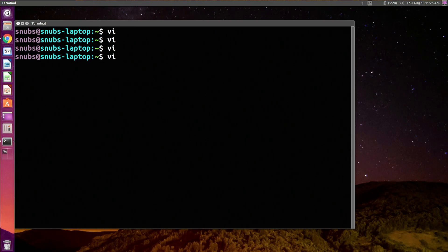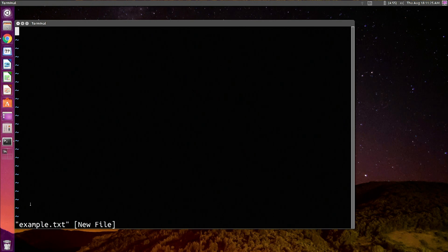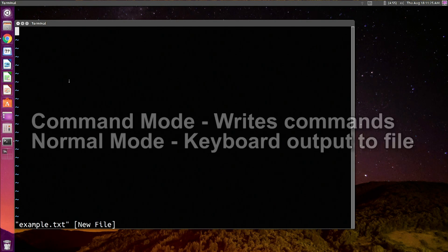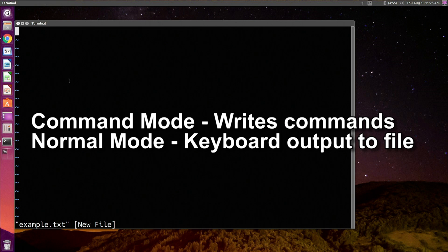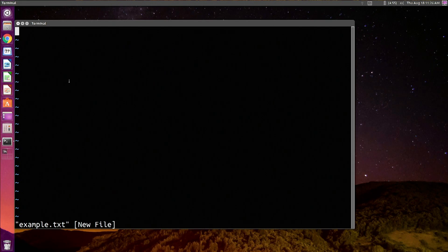If you want to pass VI entry to a text file, type VI and then your text file name. In my example, I'm going to use VI example.txt. As you can see, I am writing to a new text file called example.txt. The mode that you start in is called command mode, which means that many keys on your keyboard control Vim or VI as commands and won't give you normal keyboard output. So for example, Q would quit instead of just typing Q.